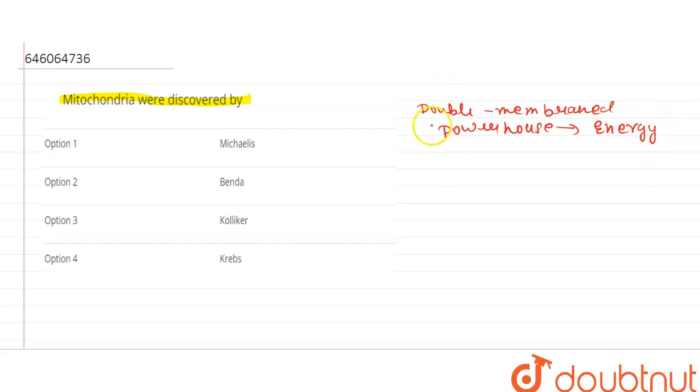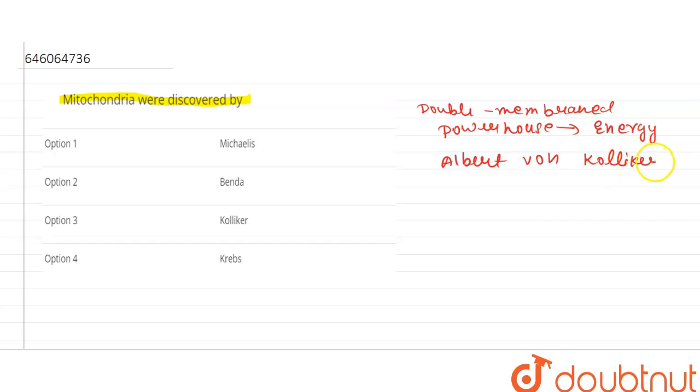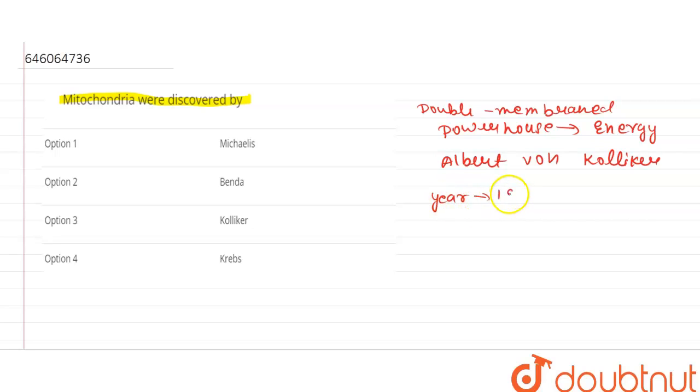It was discovered by Albert von Kalliker in the year of 1857.